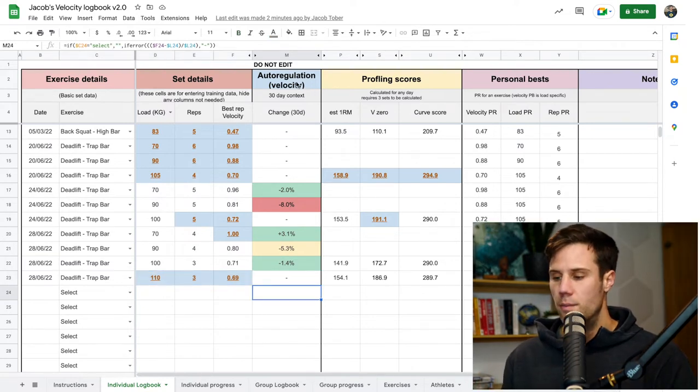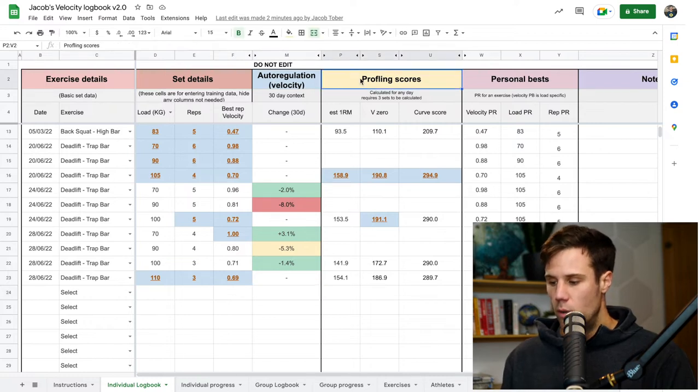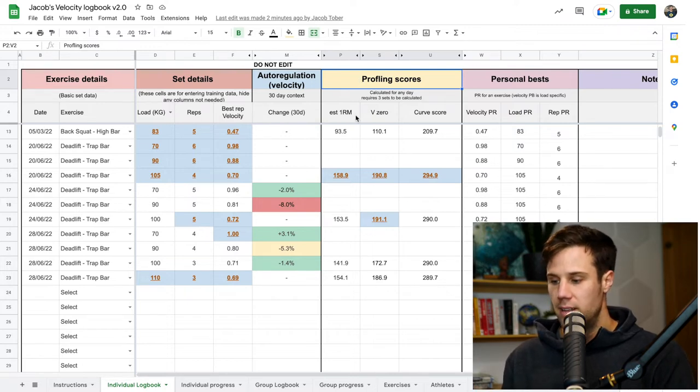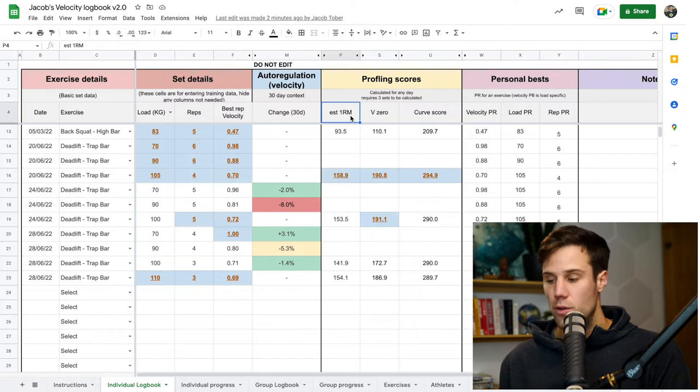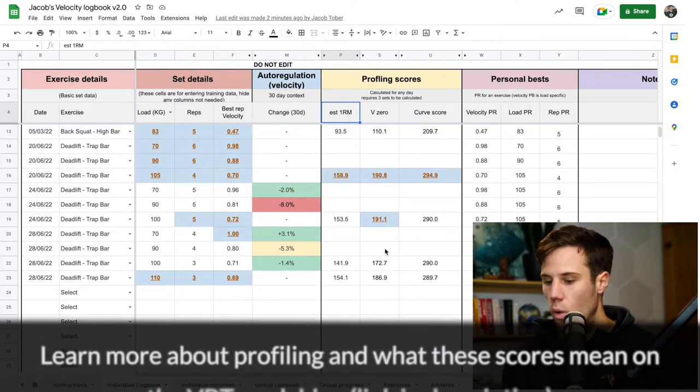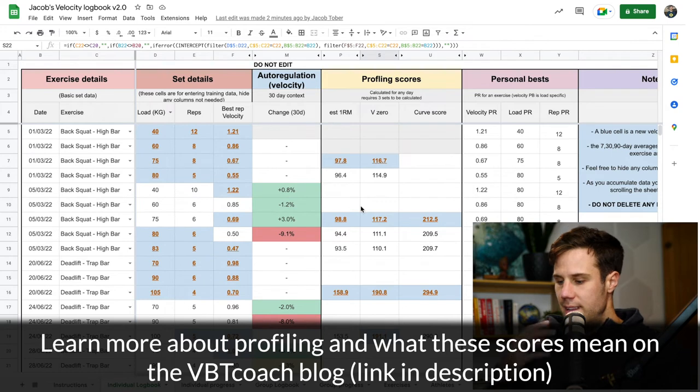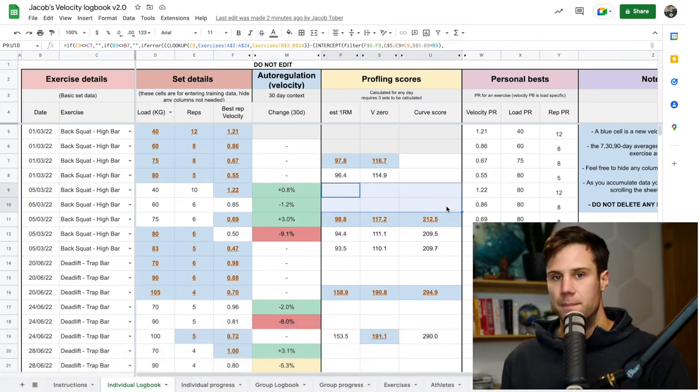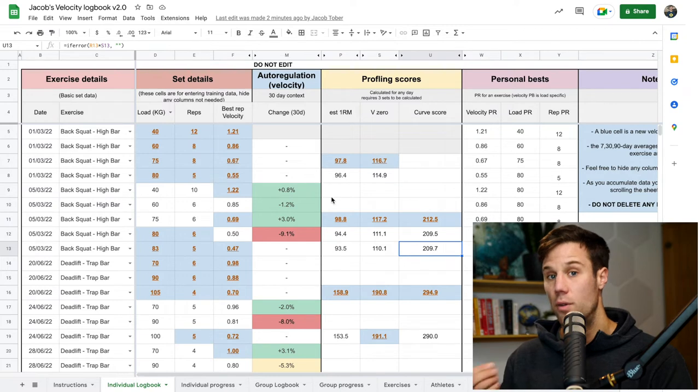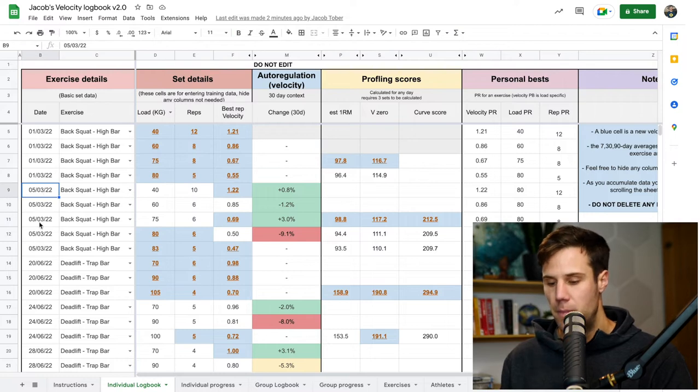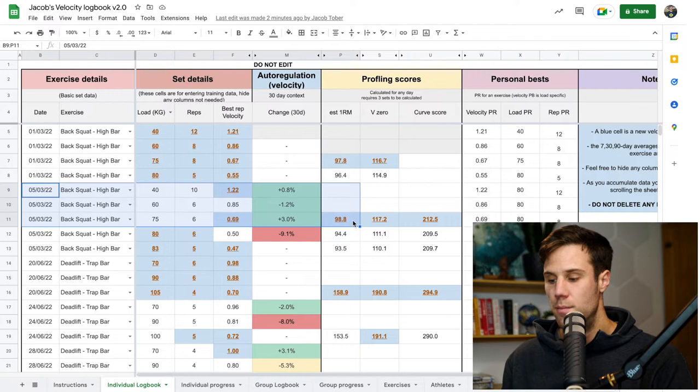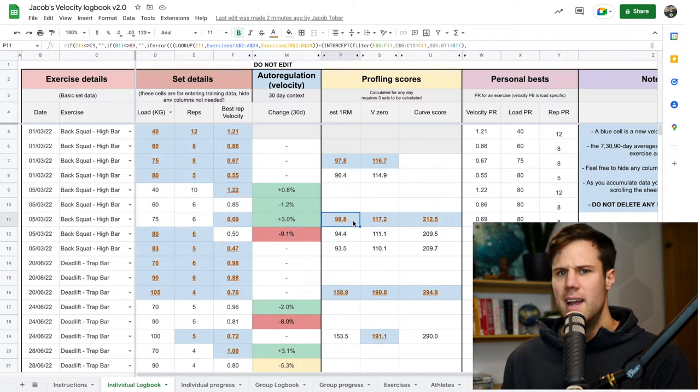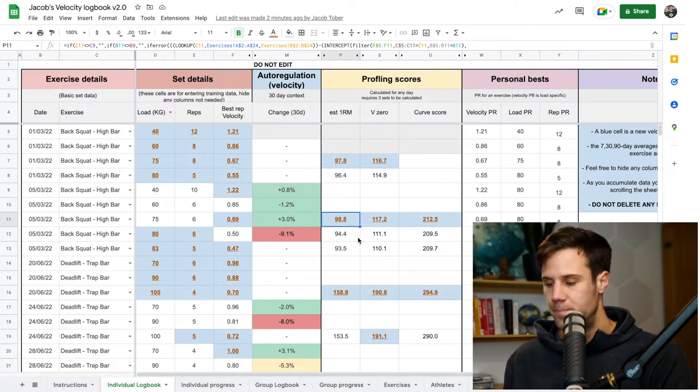Now, if we move on from the auto-regulation columns, we see profiling scores. This is one of the major new features in this version 2 logbook that we've created. It allows you to estimate your 1RM, look at a V0 score, or look at a curve score, all in real-time during your training sessions. Now, you'll notice that some of these columns and rows are blank. That's because there isn't enough data on that training day to give you a profile score. So if we look here at the 5th of the 3rd, so the 5th of March 2022, it requires three sets before a profiling score can be created. Any less than three sets in the data is just too random. You won't get a good score and a good profiling result. So it just leaves them blank.